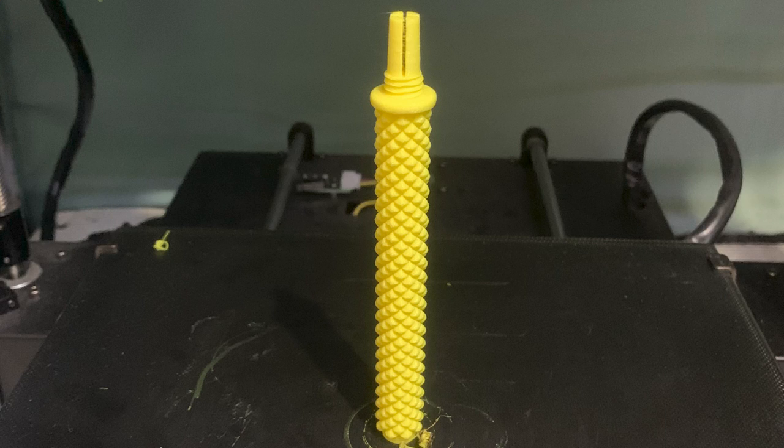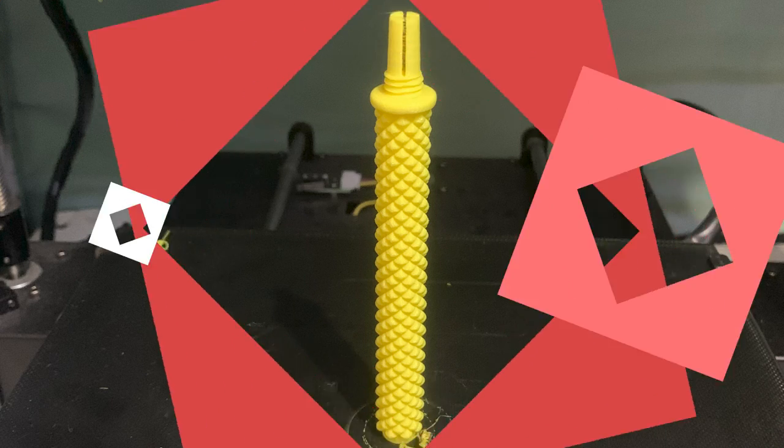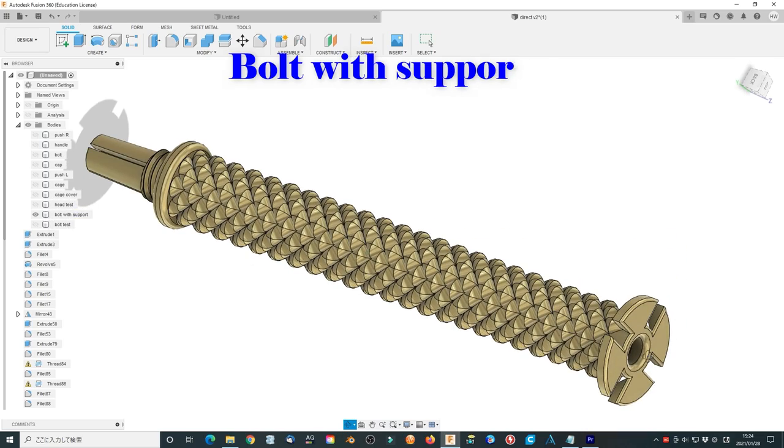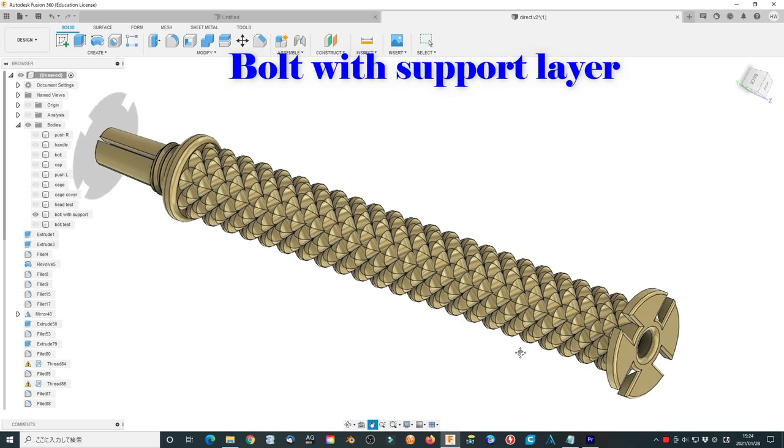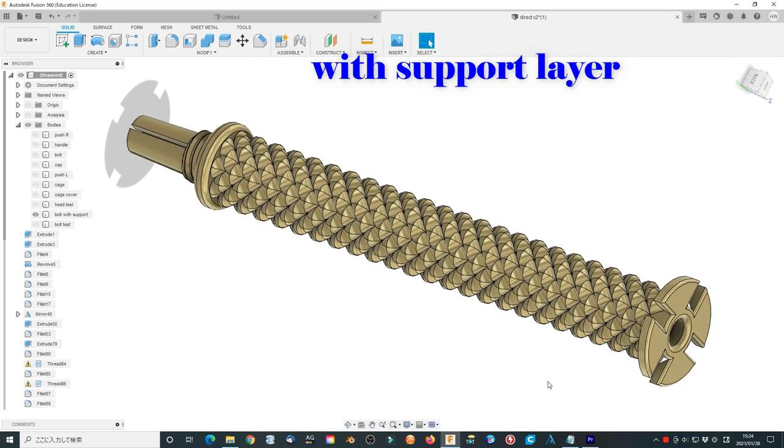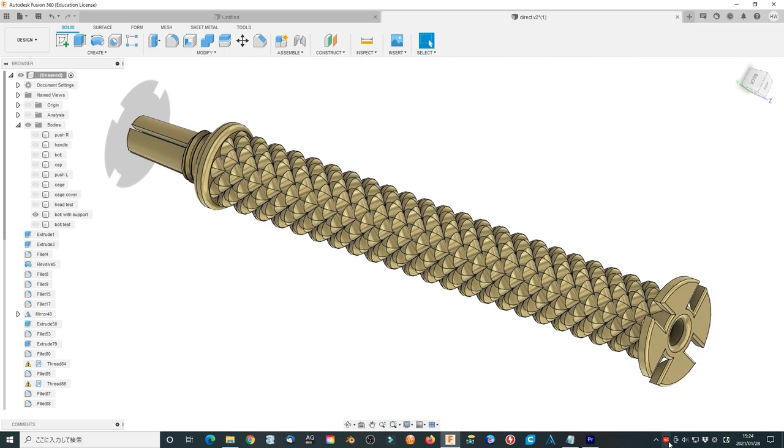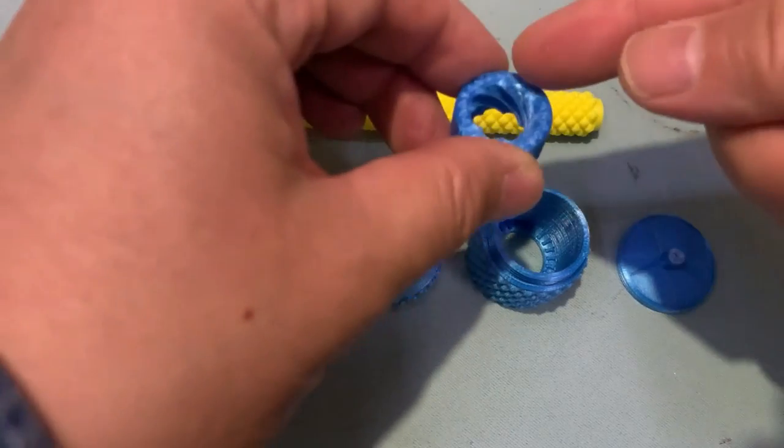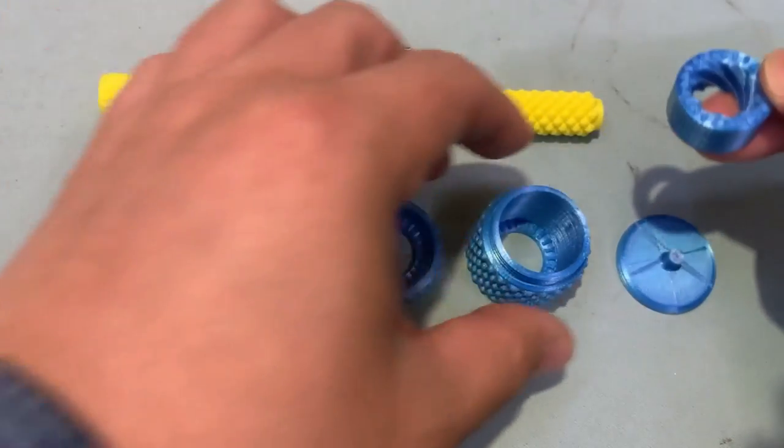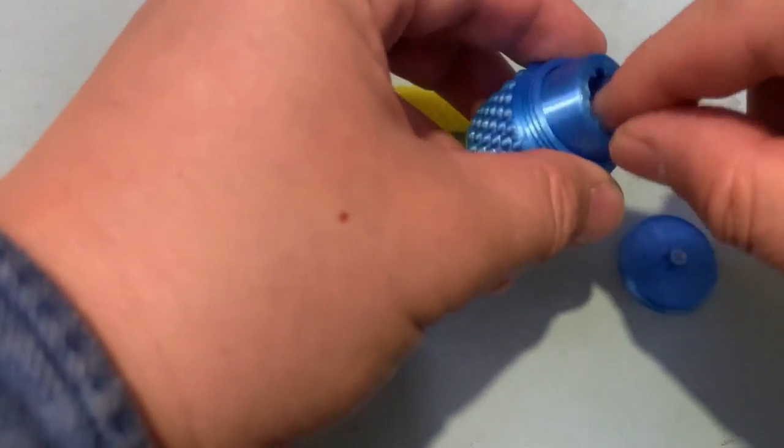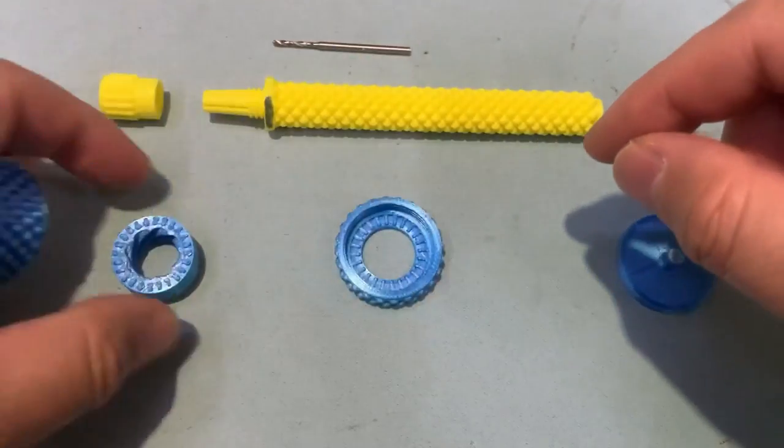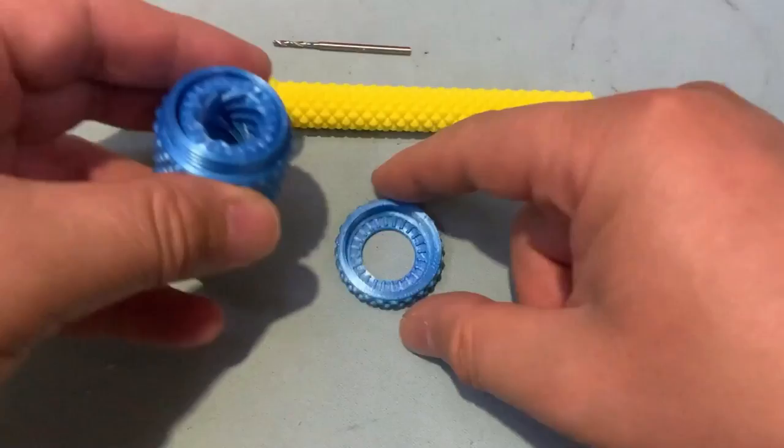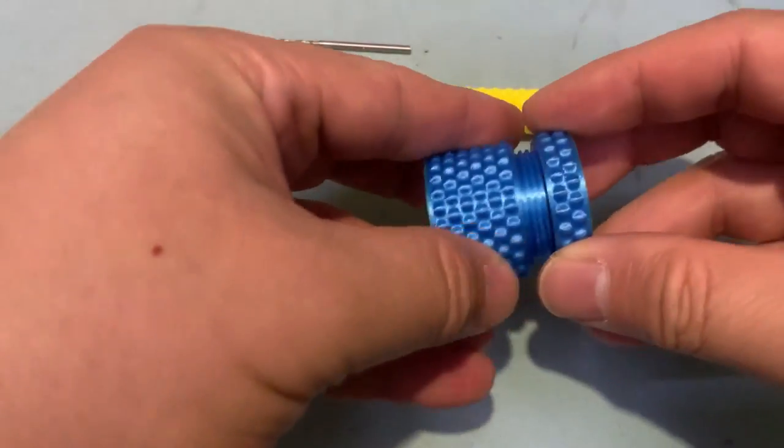All parts print without a support layer. If you find the long bolt is difficult to stick to the bed, please use another STL file which I add a manual support layer. Now simply construct them together. We can find it works very well. All parts work just as we expected.